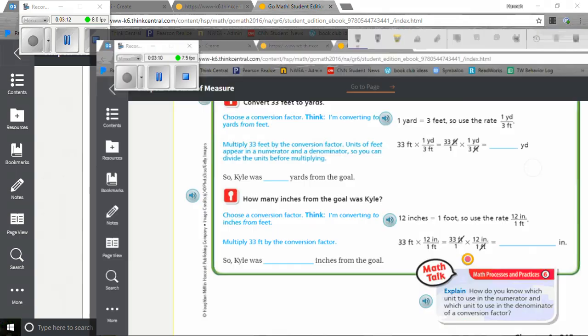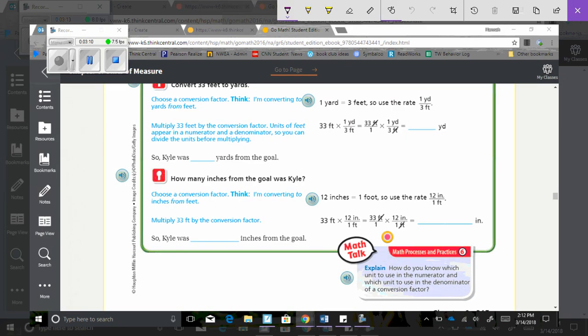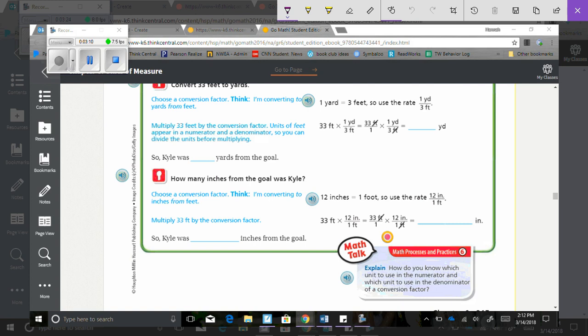So for that one, we're going to think again, I'm converting to inches from feet, so I know that there's 12 inches in every foot. So I'm going to use the rate 12 over 1. So I multiply 33 feet by the conversion rate, so 33 times 12 over 1, which is going to be basically 33 times 12.